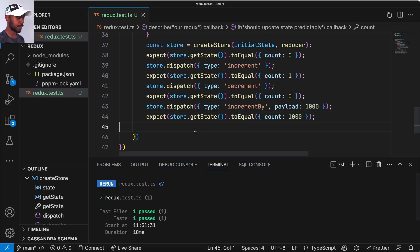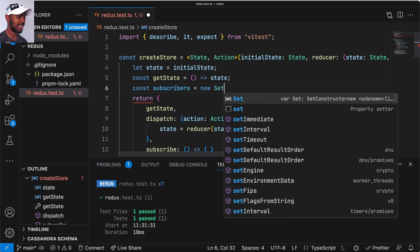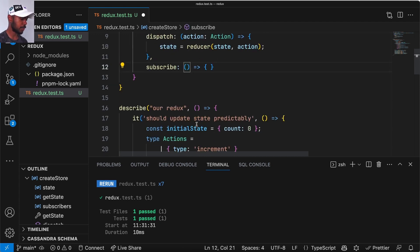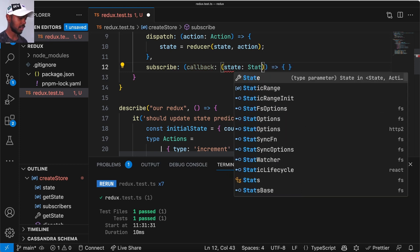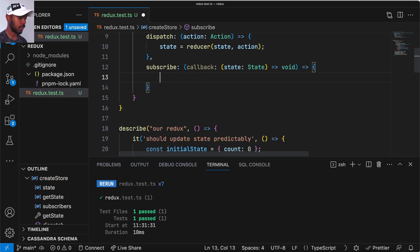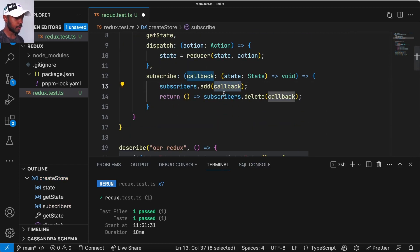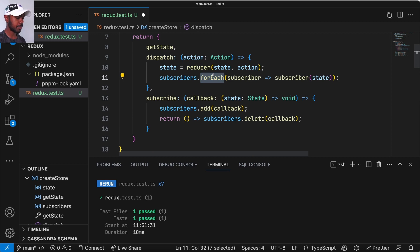We have getState and dispatch already. Let's create subscribe. How subscribe works is you give it a function to invoke every time the state changes — a subscriber, as it were. We need internal state that keeps score of subscribers, so we'll say subscribers is a new Set of functions that return nothing. When you subscribe, we expect a callback that gets the current state and returns nothing. We add it to our set and return a function to unsubscribe — that is, to delete it from the list of subscribers. When we dispatch, we just notify each subscriber by calling subscribers.forEach and calling it on state.